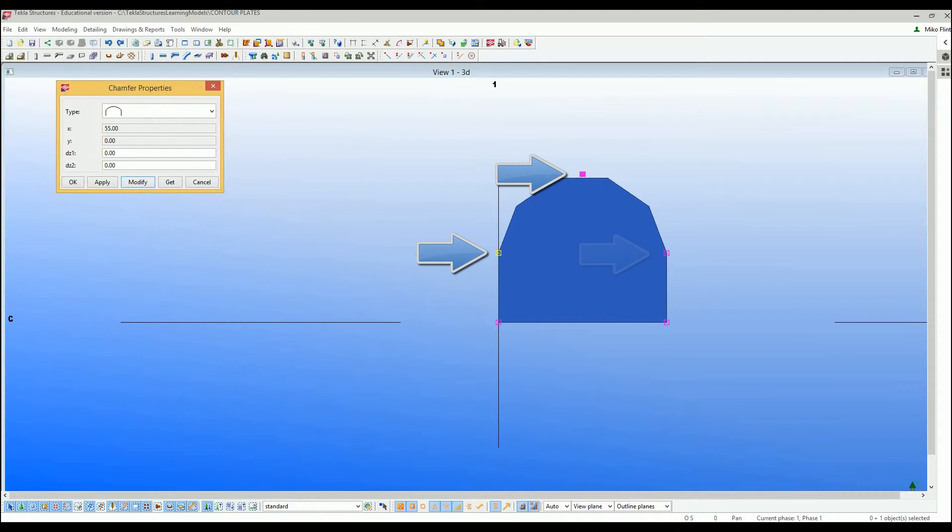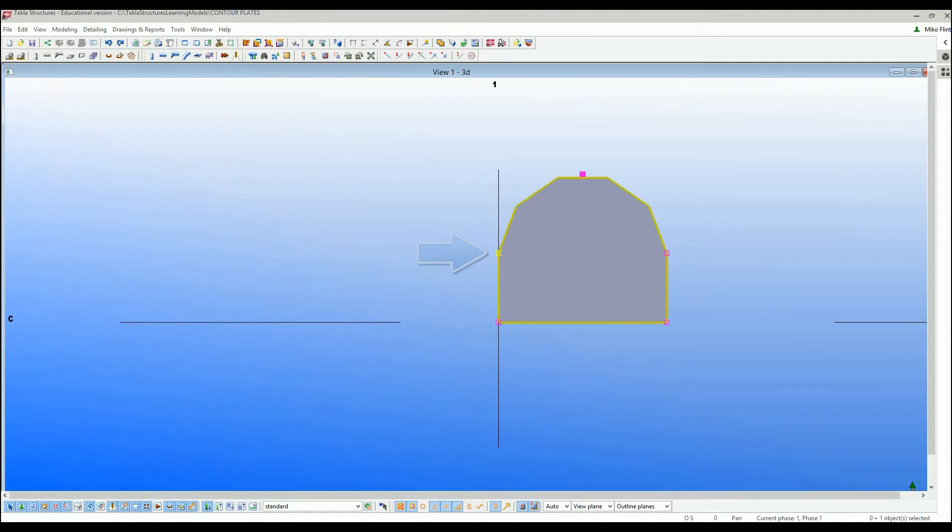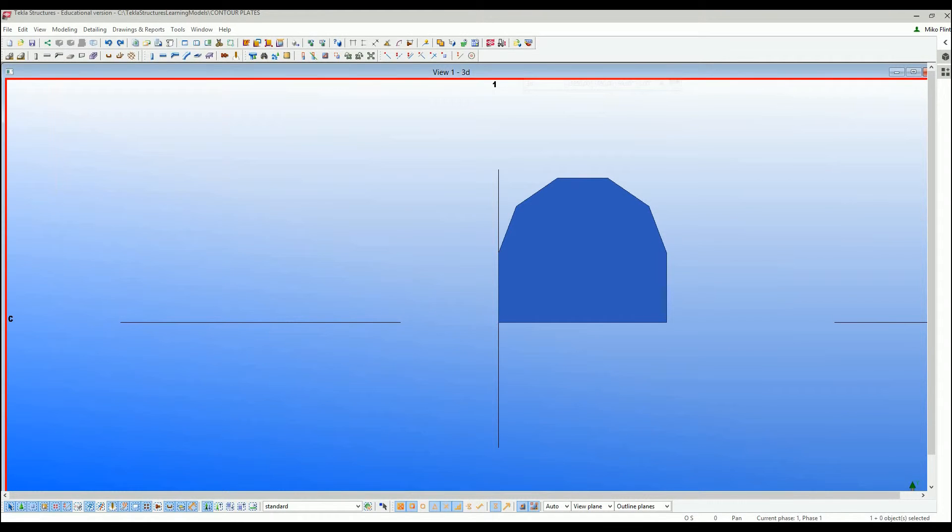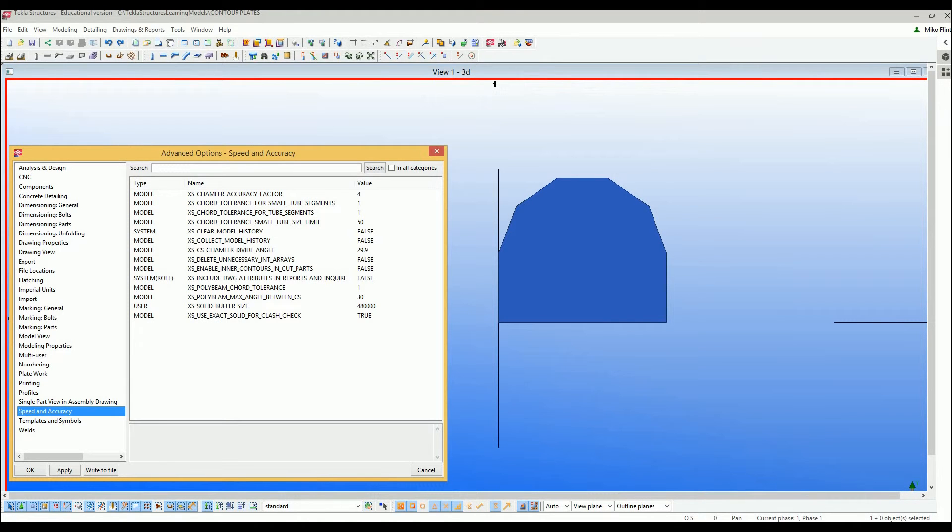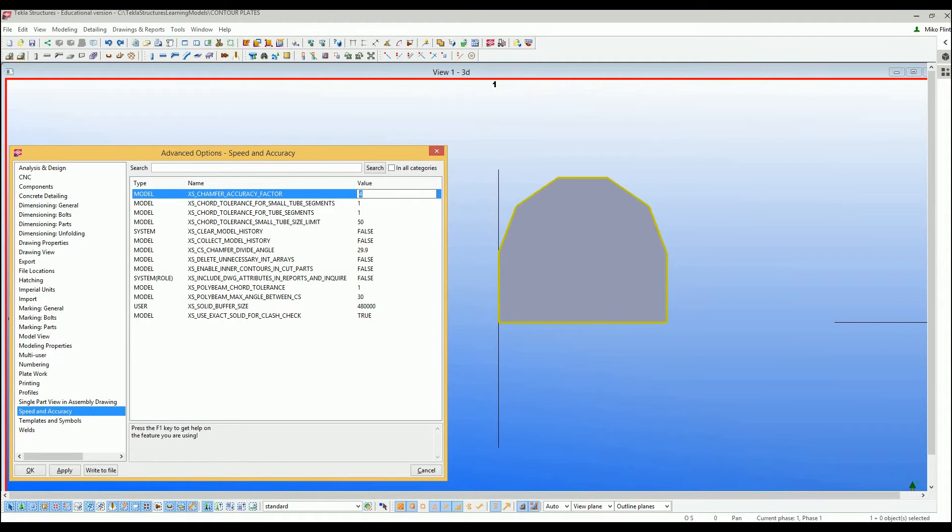Out of the box, Tekla has set up these chamfers to be very rough looking. So what I do is I go with Ctrl+E and I look for speed and accuracy, and then I go to chamfer accuracy factor equals 4. So the larger this number is, the worse this is going to look. So if you go down to 1, you'll get a slightly better looking.